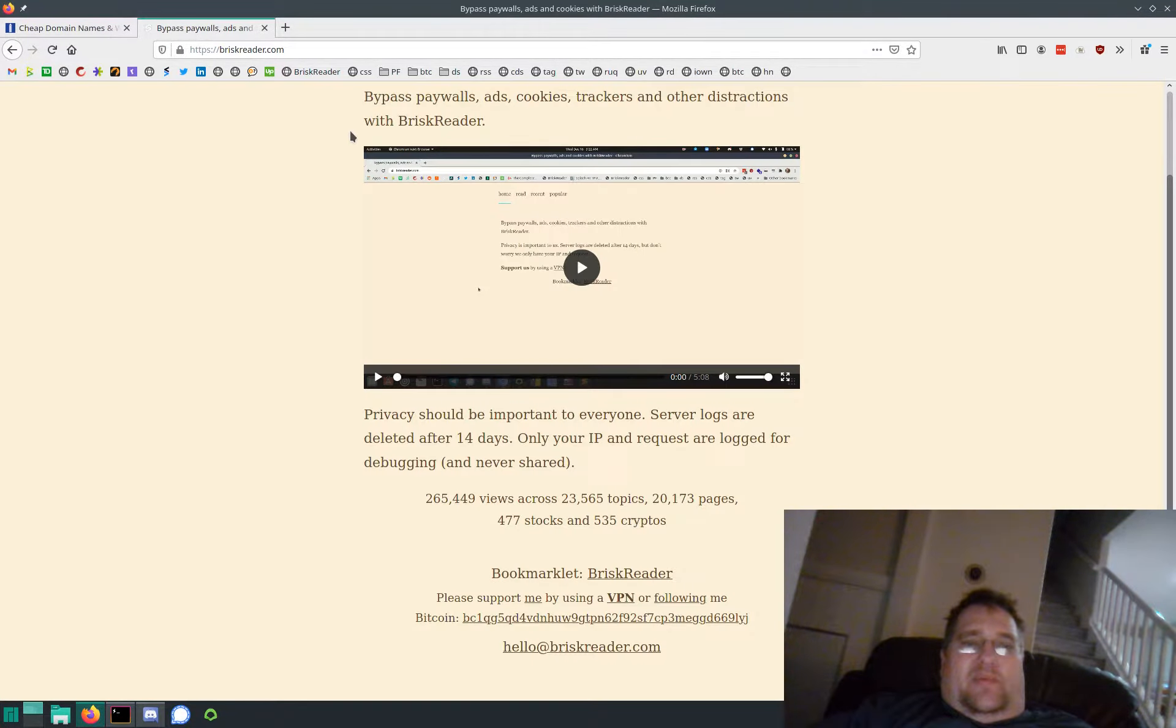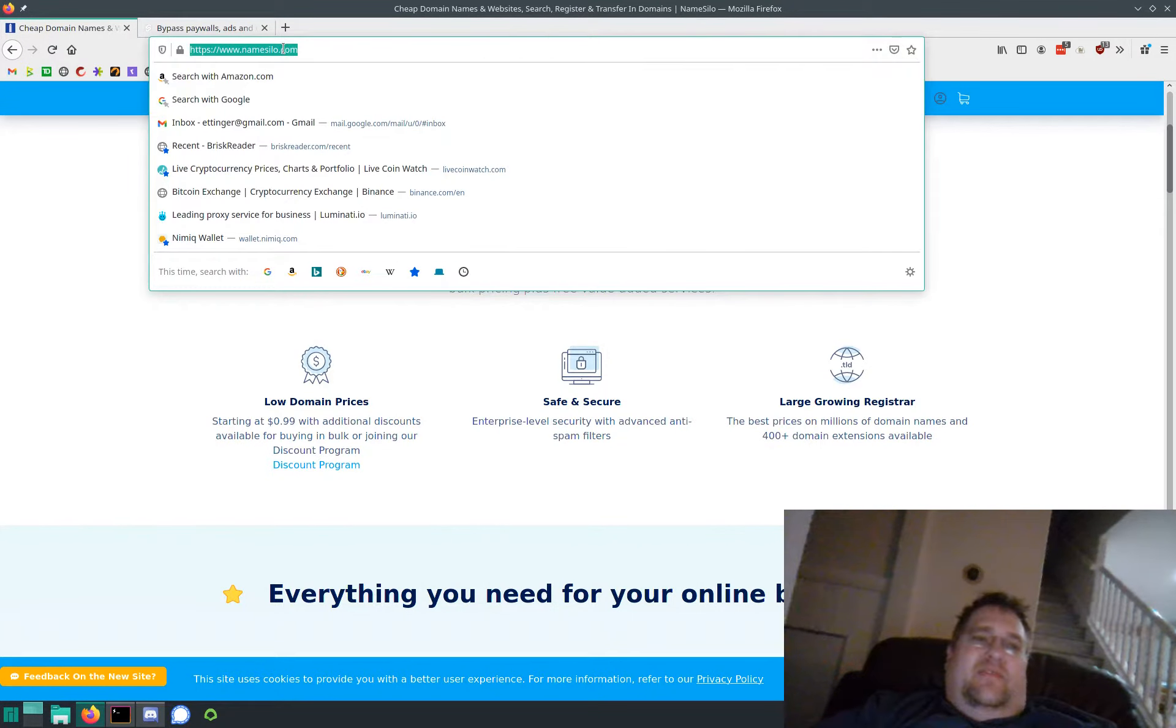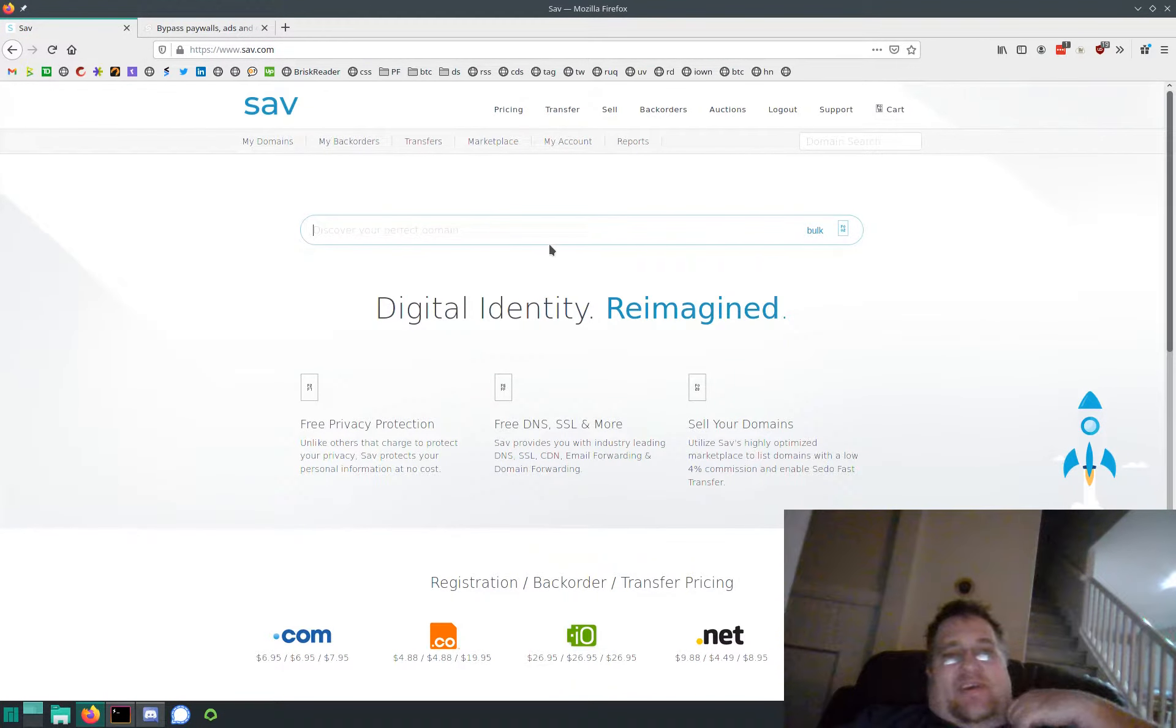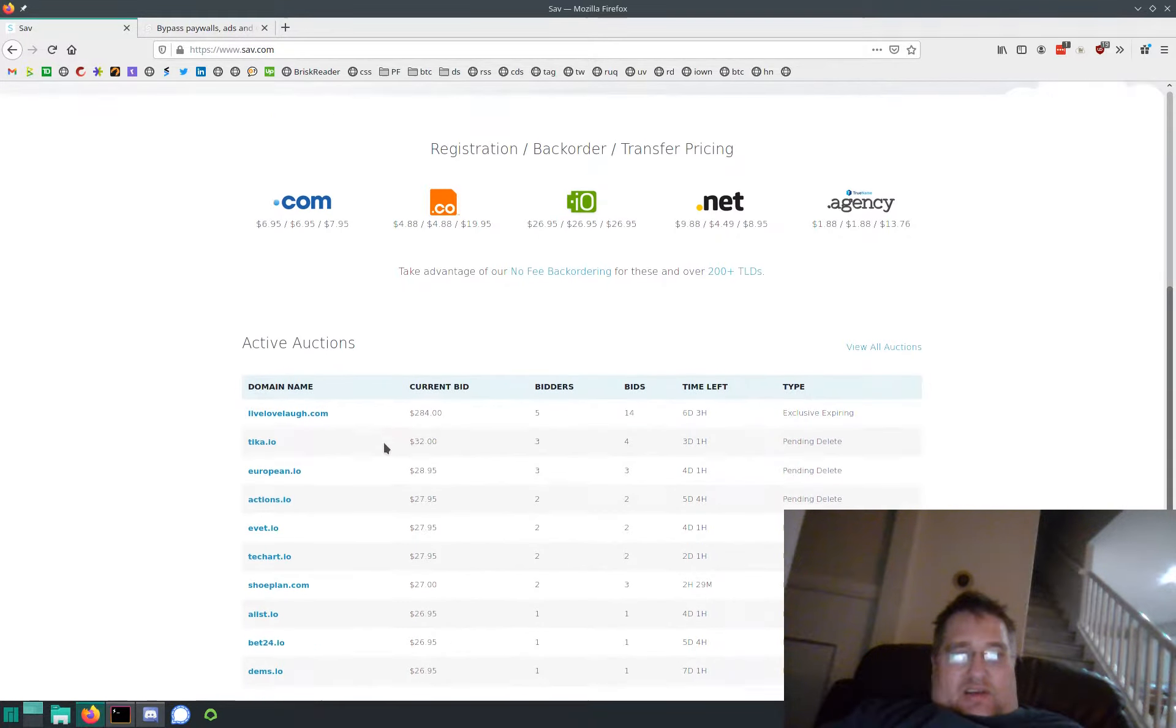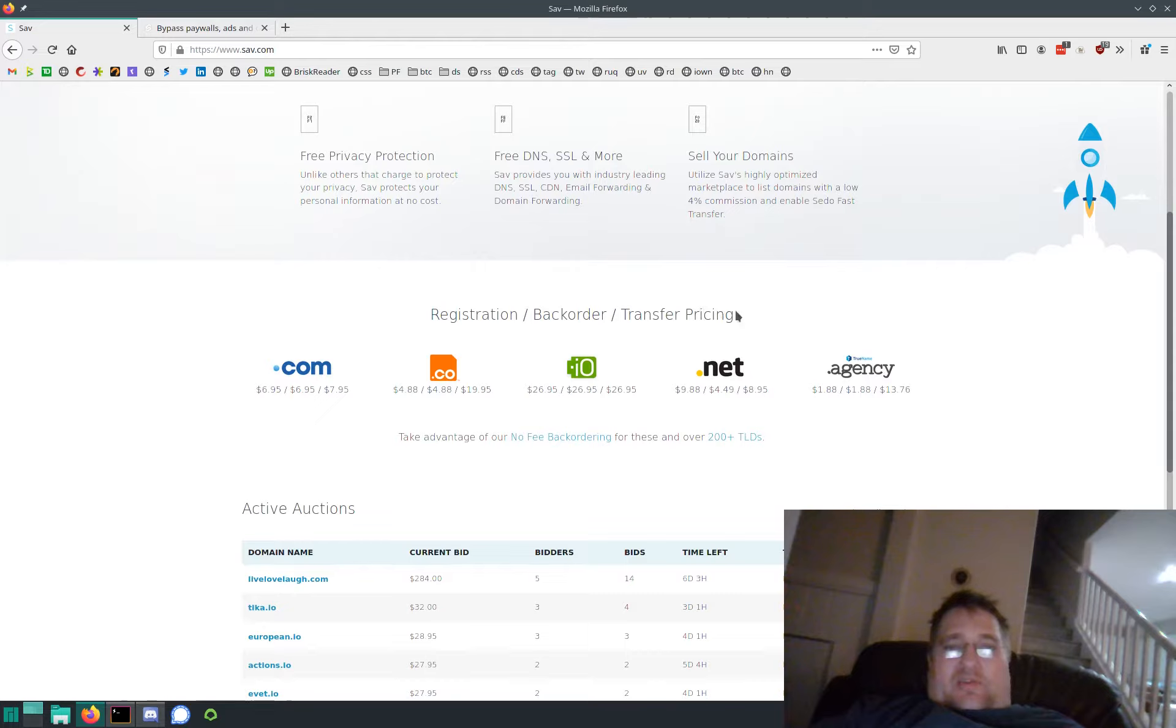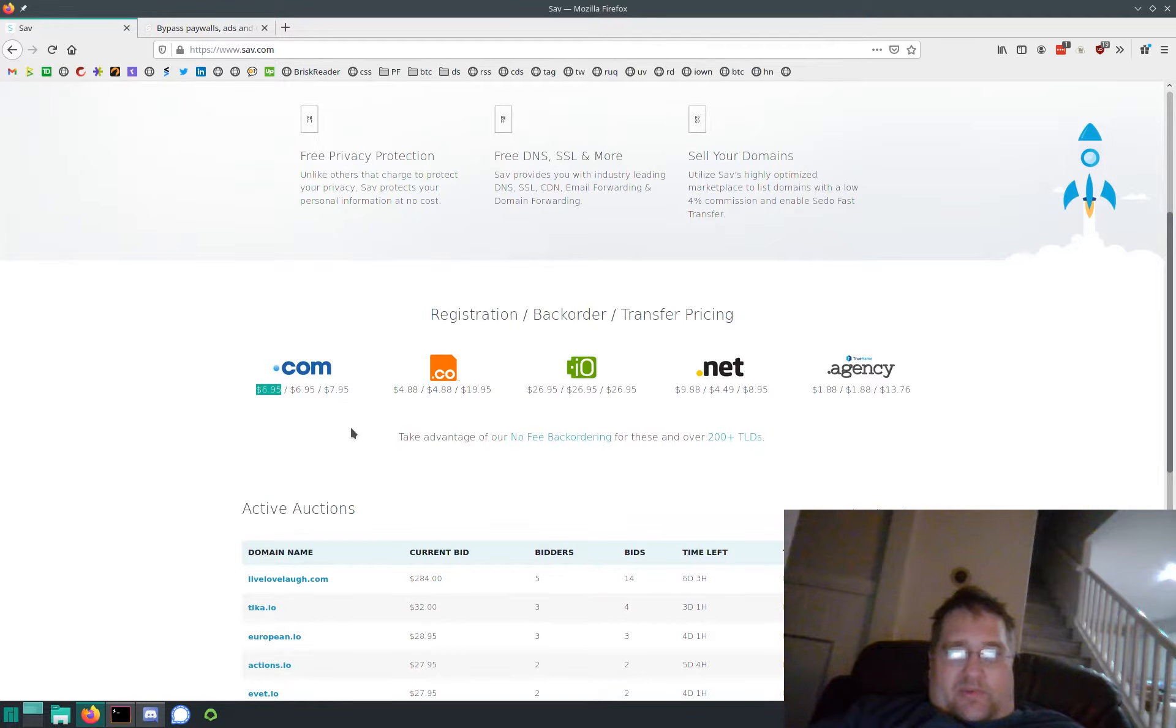You can do that with Name Silo, but I've now been buying new domains at Sav.com. These guys are even cheaper. If you look at their price list, registration is on the left, backorders in the middle, transfers on the right. So $6.95 - it's about a buck and a half, almost two bucks cheaper than Name Silo, and I get a lot of domains.